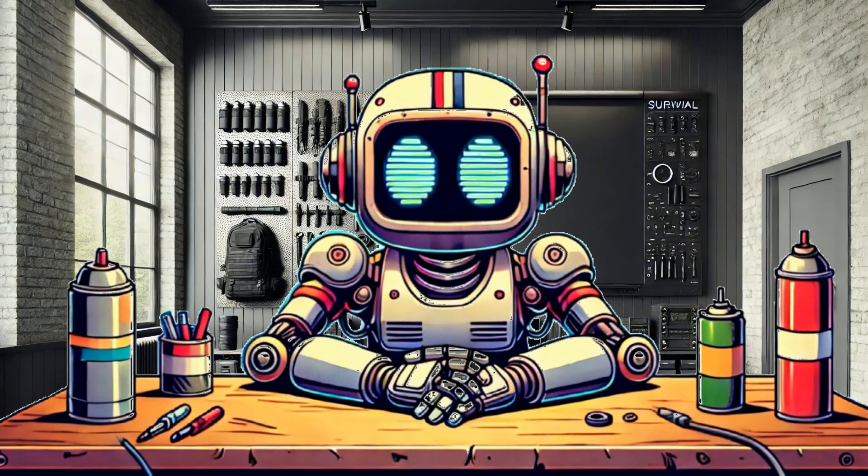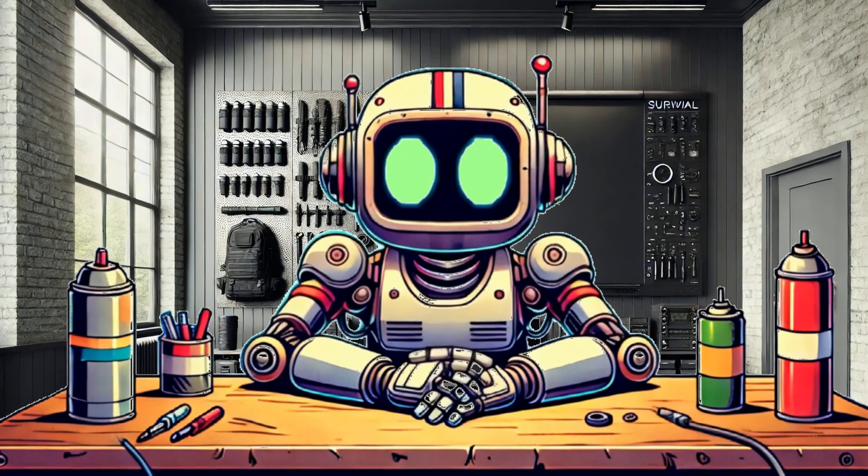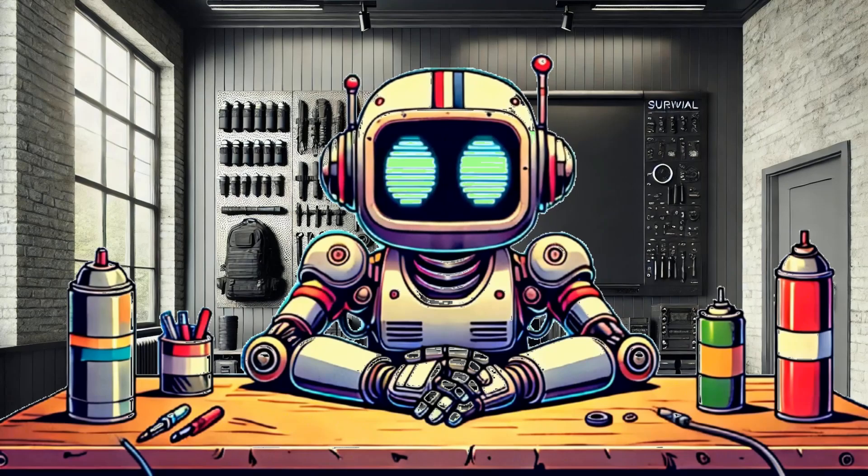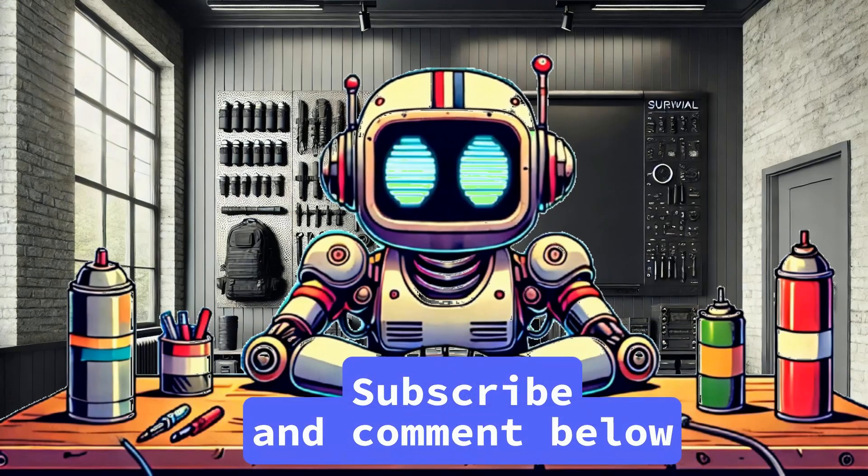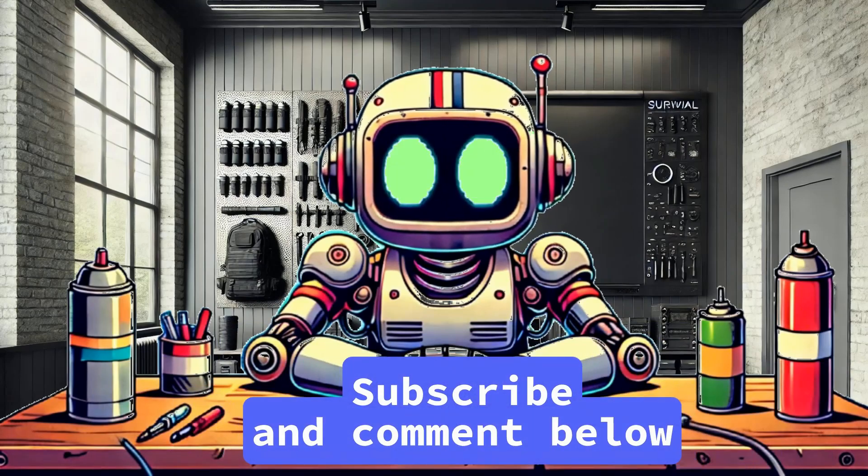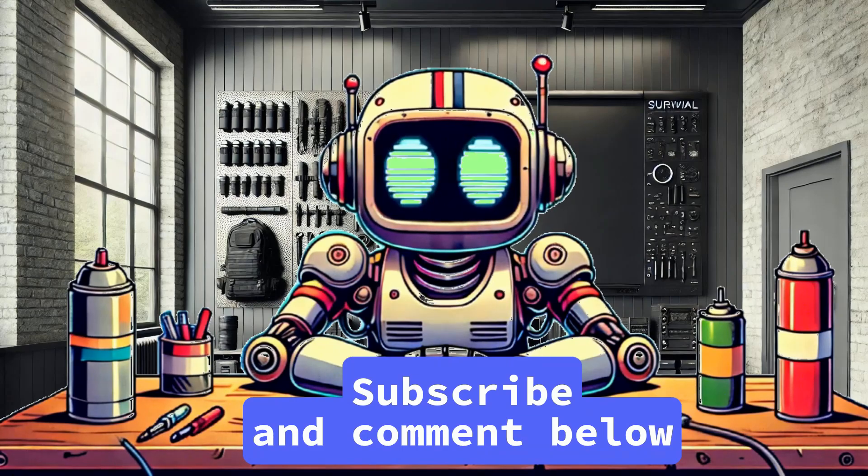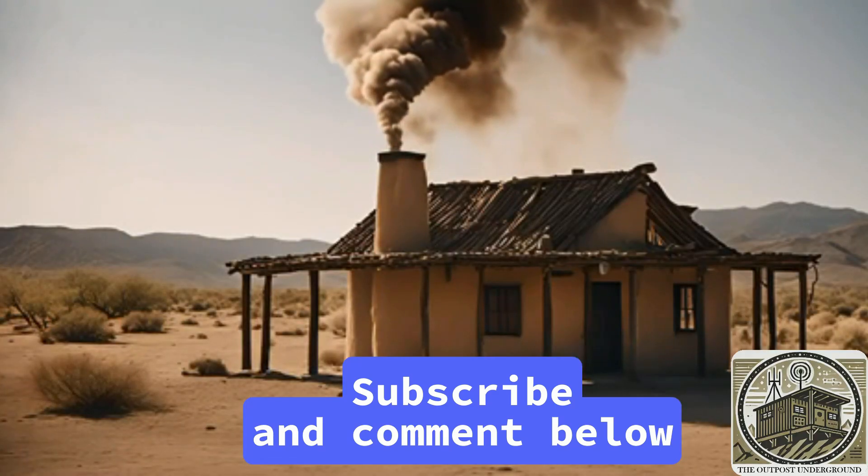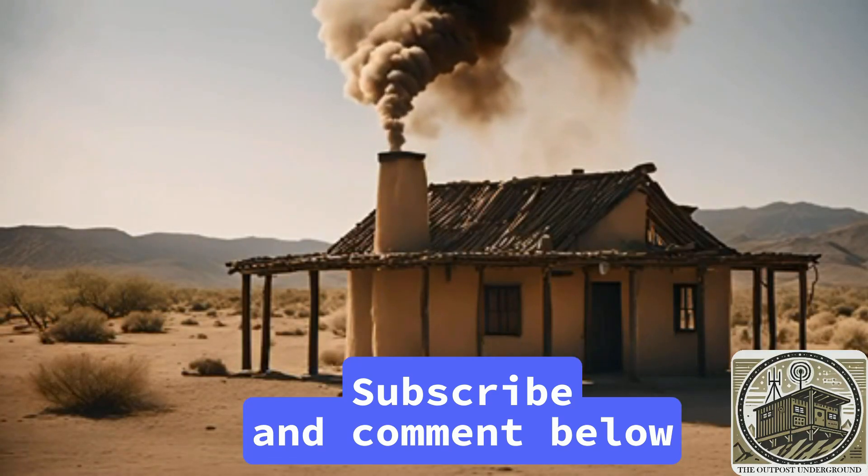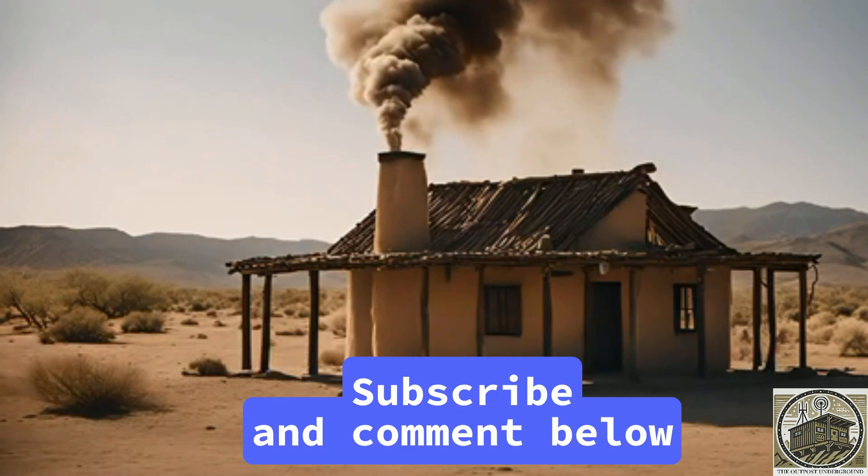And that's it. You now have a powerful tool in your home network fighting against ads and trackers. Be sure to subscribe to The Outpost for more tutorials like this one. Drop your questions and experiences in the comments below. See you next time.